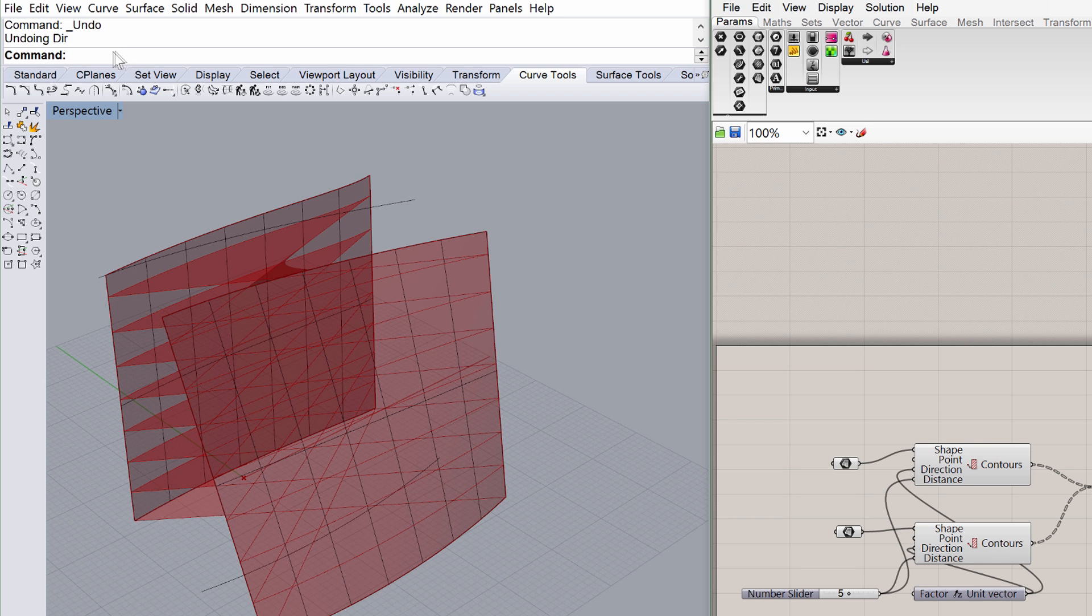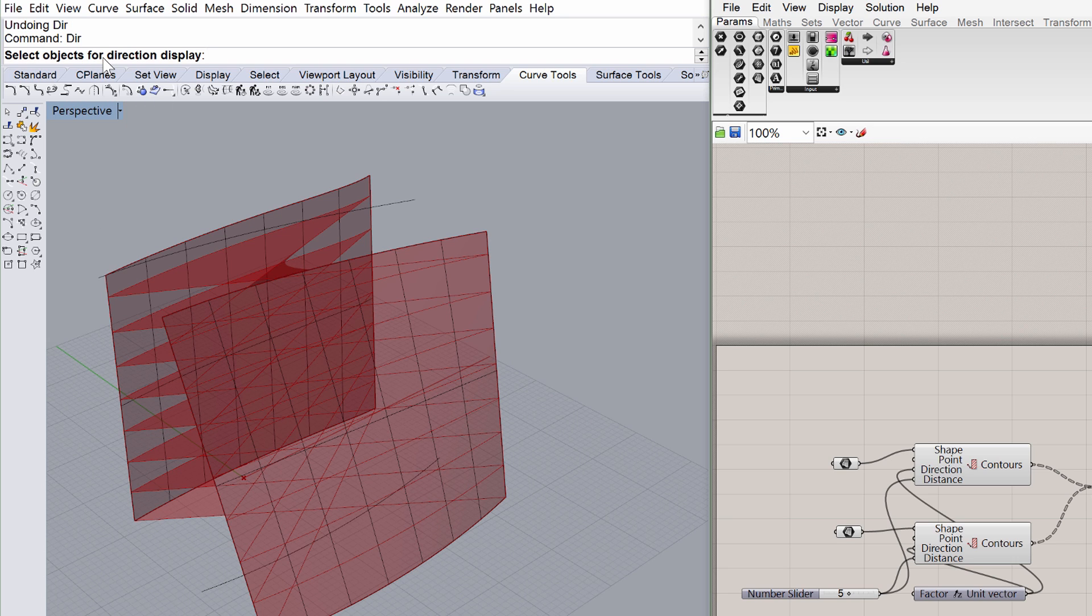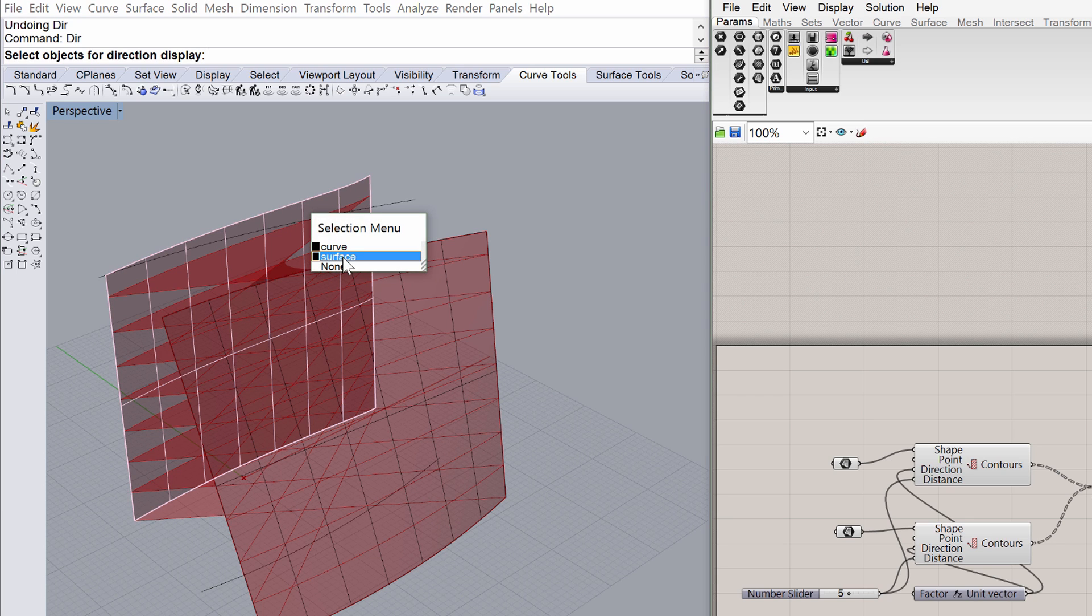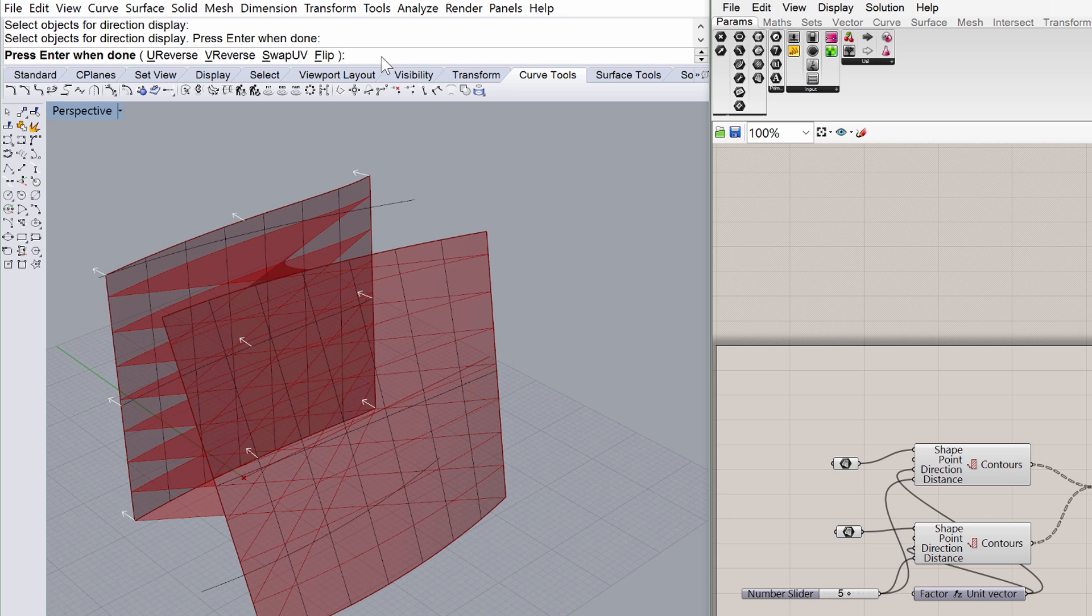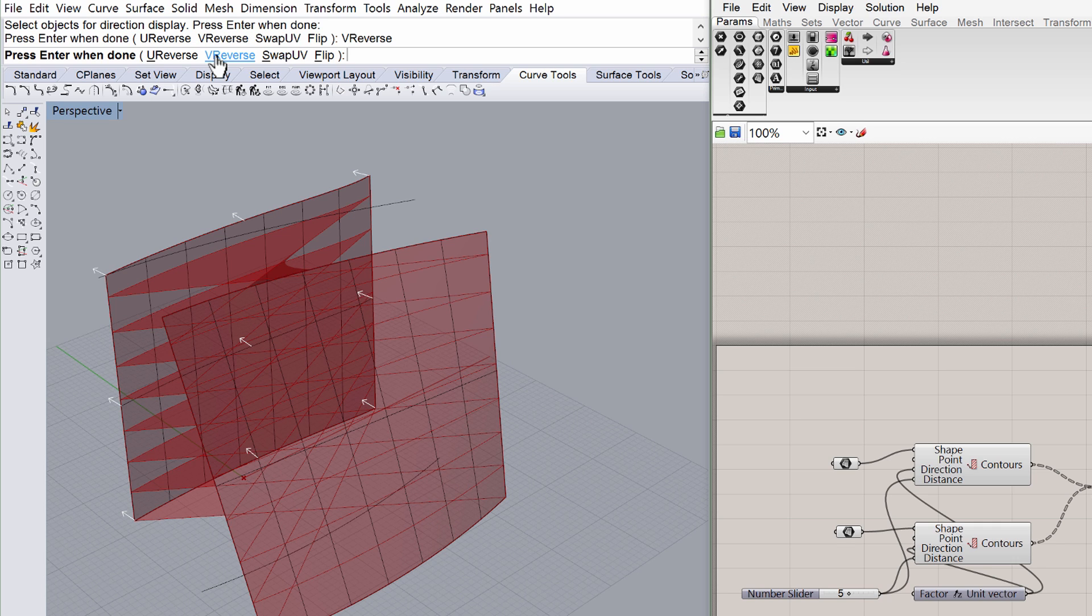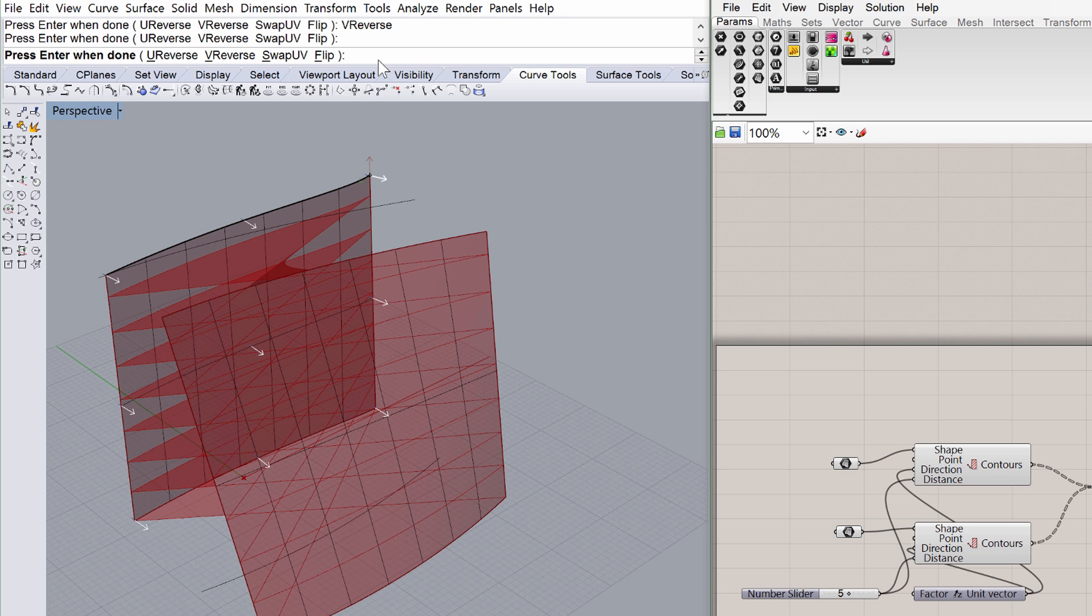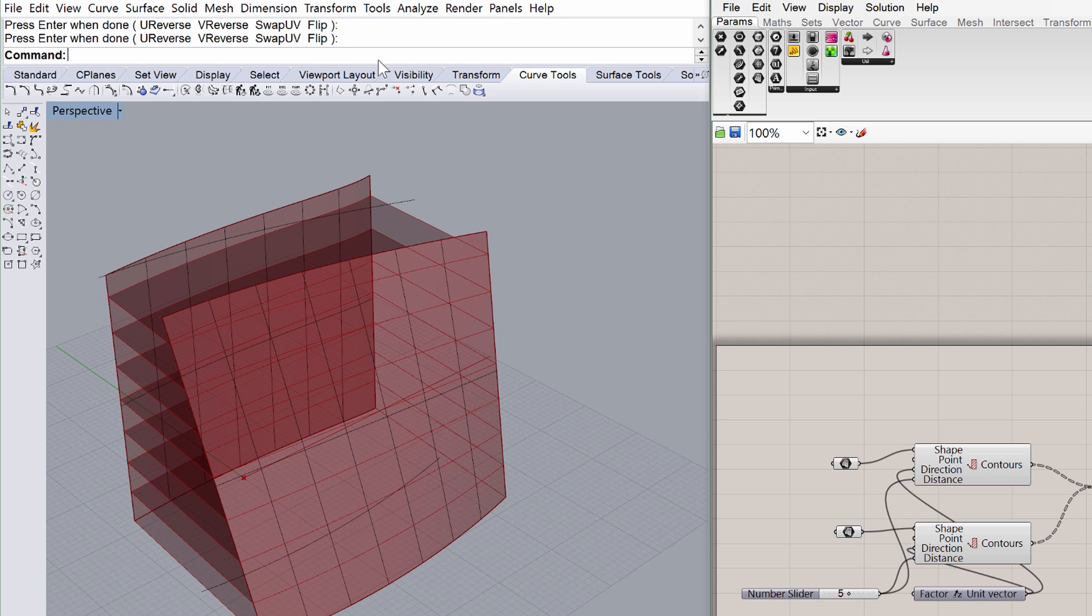Type DIR into the command line in Rhino and then press Enter. Select the surface from the appearing selection menu and press Enter. Rhino prompts you to choose U, V or both directions. Choose the V direction as displayed. Observe the little white arrows showing the V direction of the surface. Click on one of the right arrows to shift the direction. Notice that now the arrows are pointing towards the opposite direction. The loft is now aligned properly.